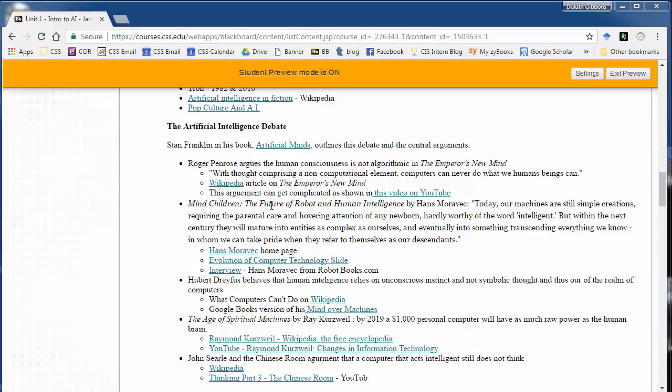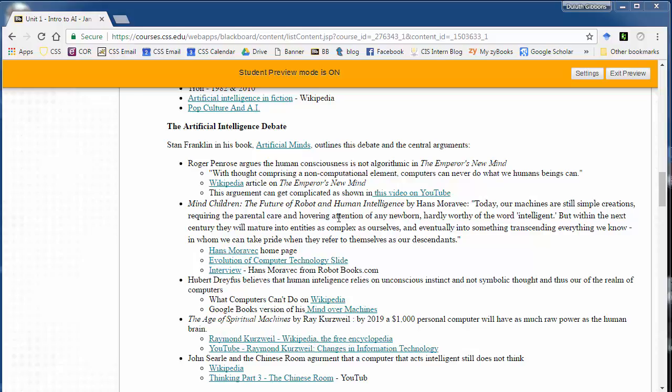So let's talk a little bit about the artificial intelligence debate that has been going on over the decades. So different philosophers, AI researchers, futurists have thought a lot about artificial intelligence over the years and come to different conclusions. So Roger Penrose has argued against artificial intelligence and about the fact that it's going to be algorithmic and will never succeed. So he says things like, with thought comprising a non-computational element, computers can never do what human beings can.